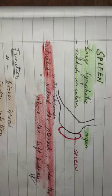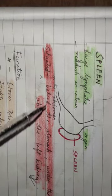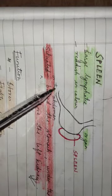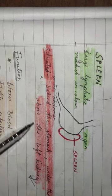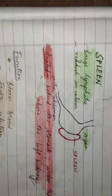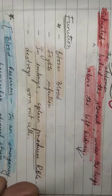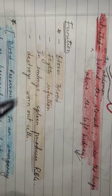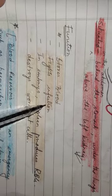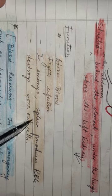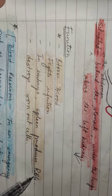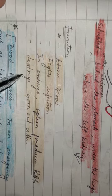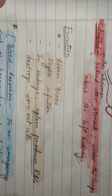a large lymphatic organ, reddish in color, situated in the abdomen behind the stomach, under the lungs, above the left kidney. The function is to store blood, fight infection. In embryo, spleen produces RBCs, destroys worn out cells.